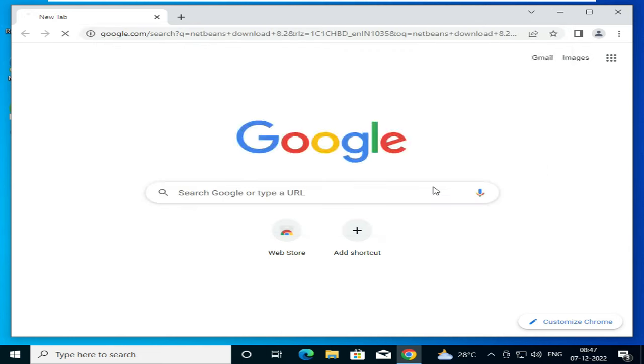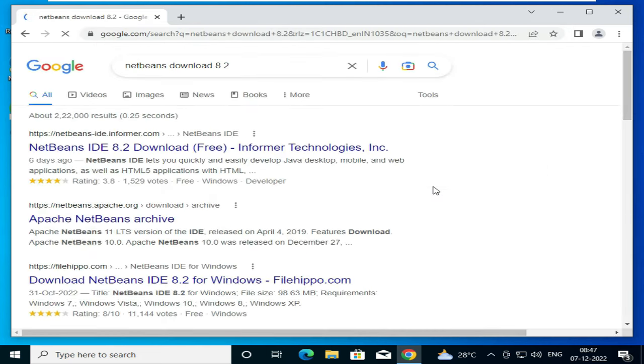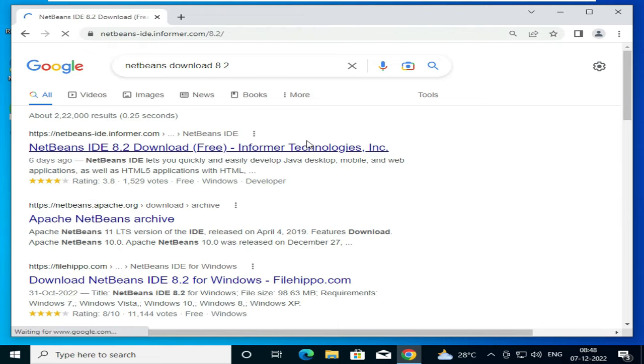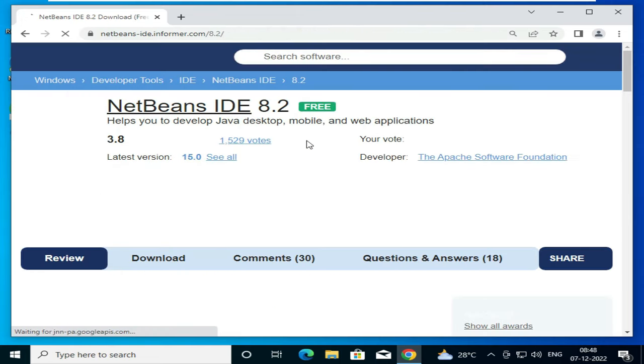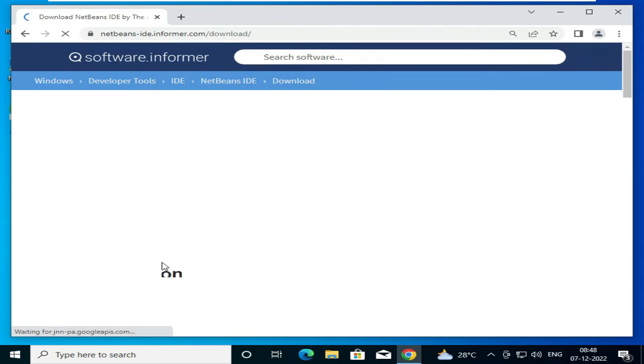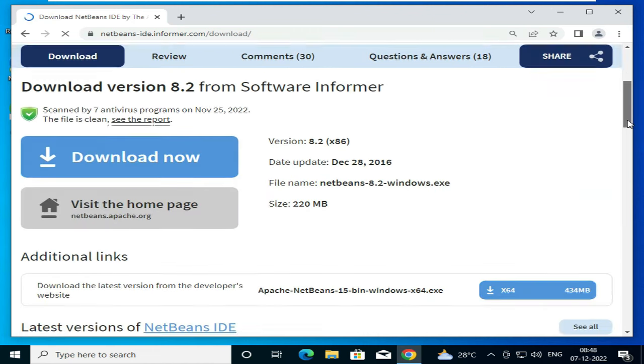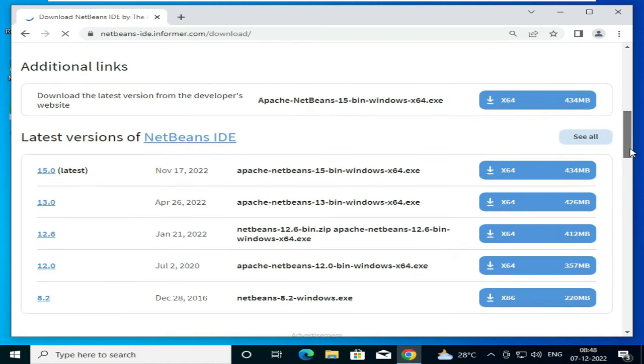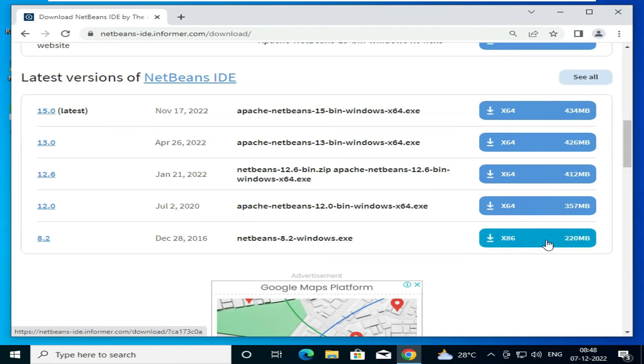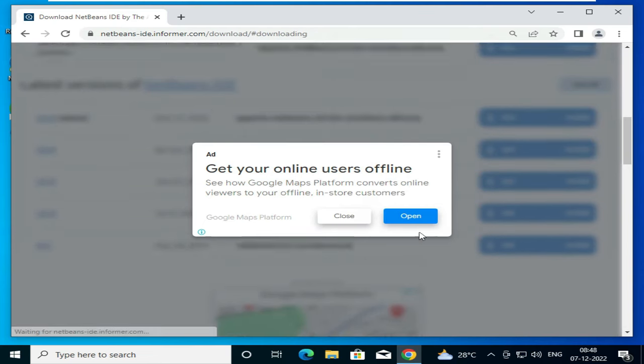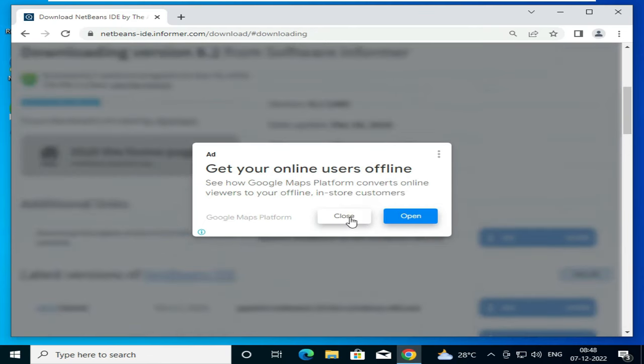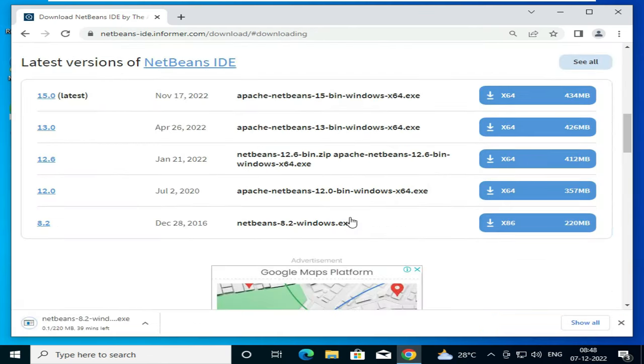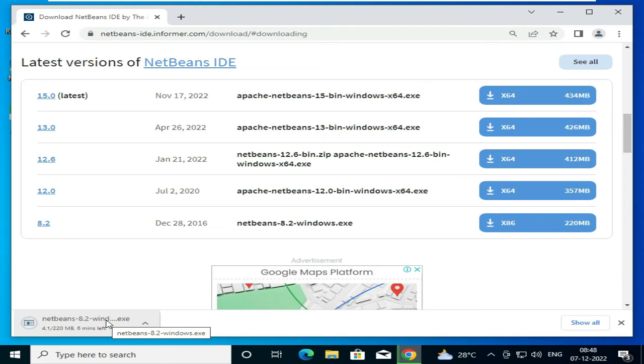8.2. We will click on this first option, then we'll click on this download. On clicking the download, we will be getting all the available versions which are there for NetBeans IDE. Then we'll click on this first one, 8.2 option. You can see that the exe file of NetBeans 8.2 is getting downloaded.